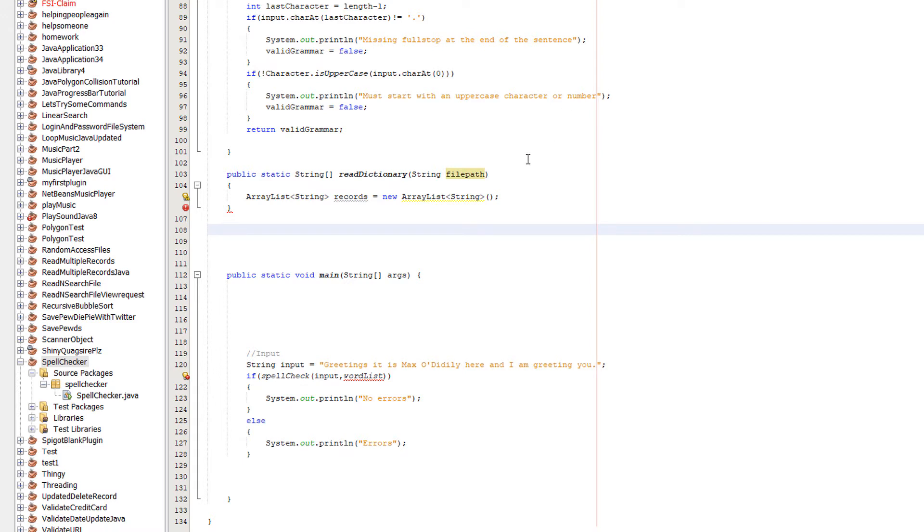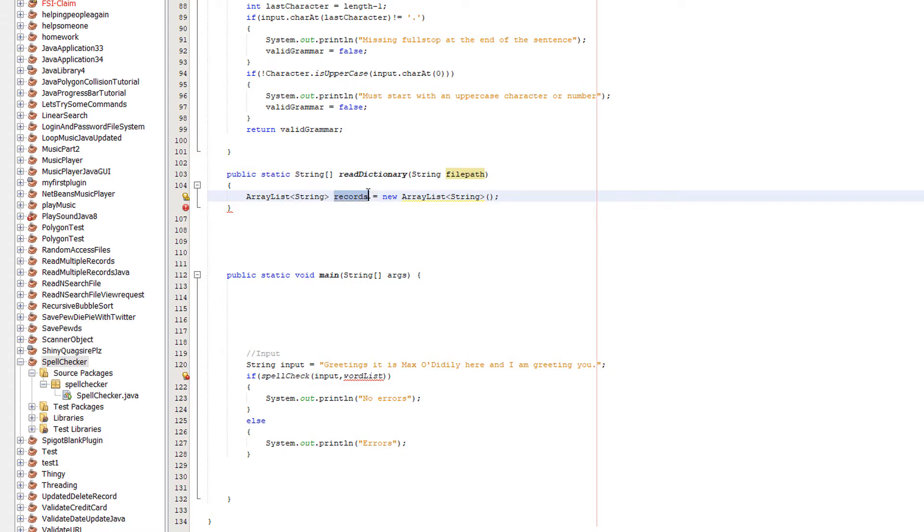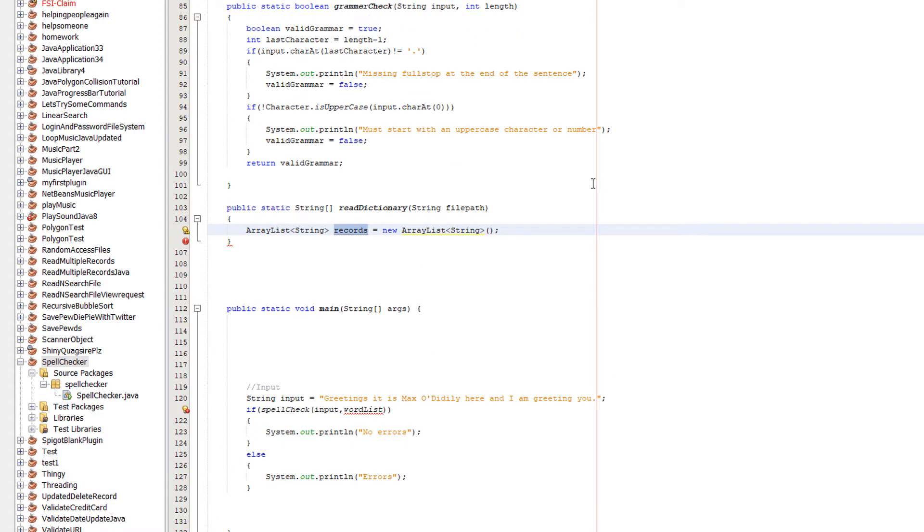This is better than creating an array, mainly because there's more functionality, but also we can change the size of this ArrayList dynamically as opposed to an array. We don't want to read the file, count how many records there are or how many words there are, then create the array with the right size, then re-read it again. This is just much easier.